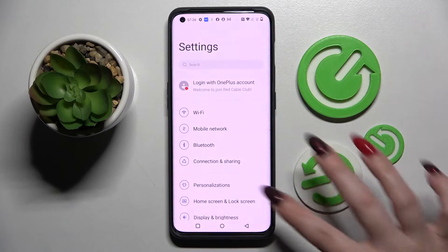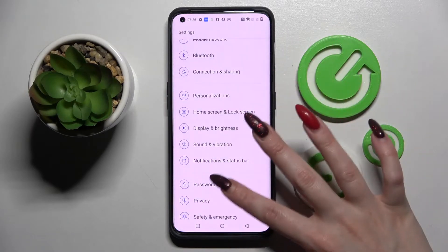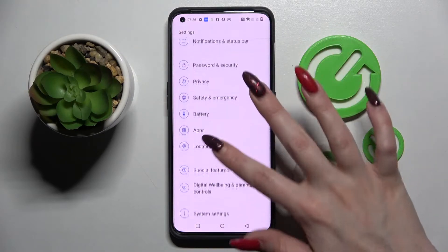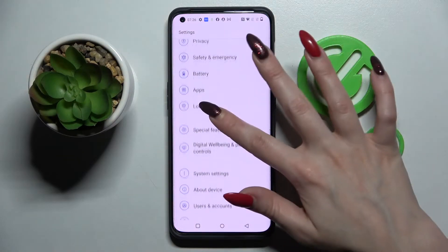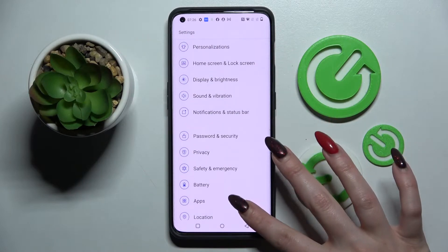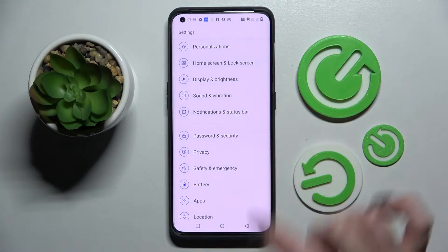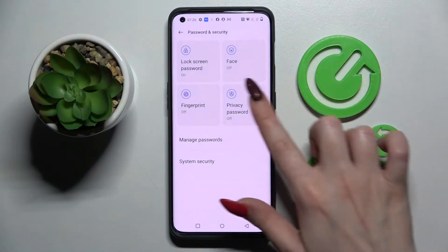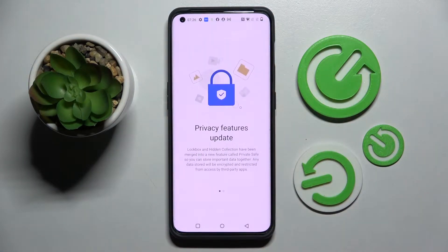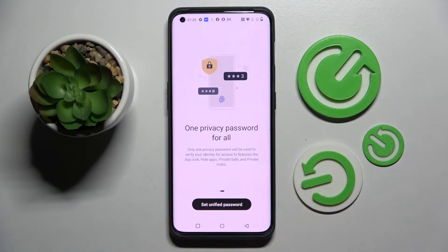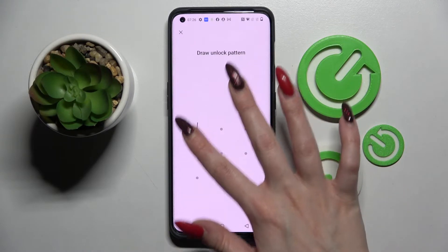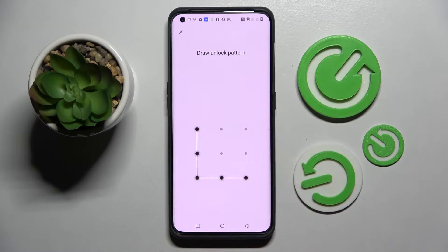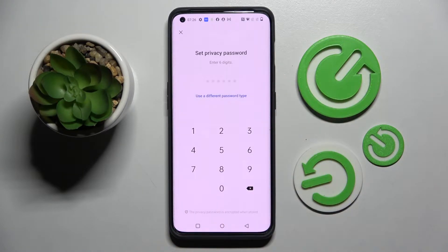Start by opening Settings and scrolling down. Now you need to select Passwords and Security, then tap on Privacy Password. Following that, click on this black button over here and enter your current login method.